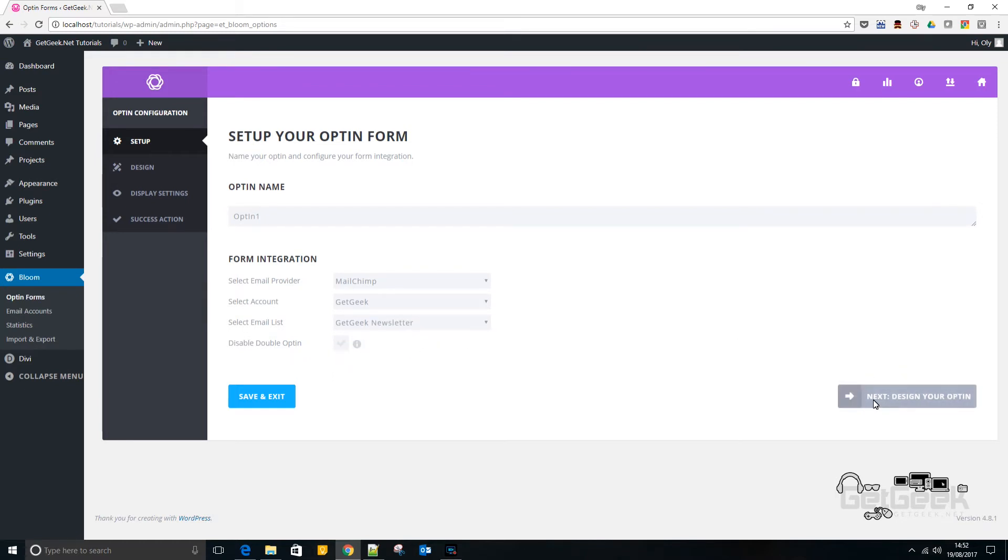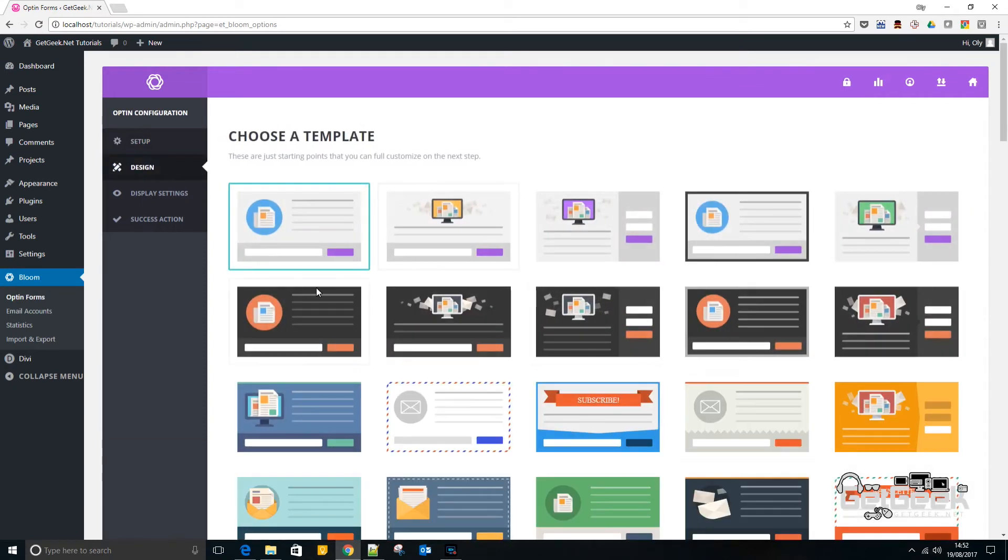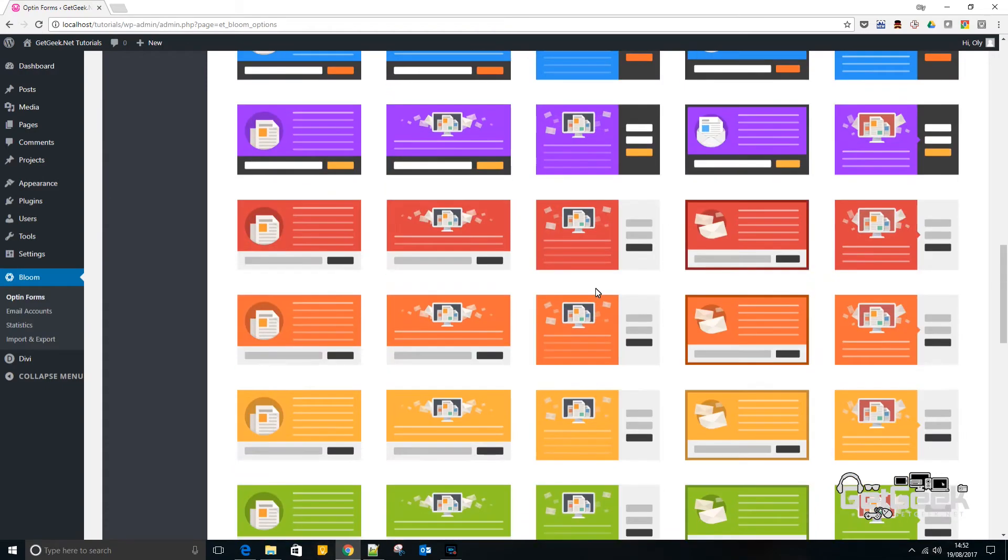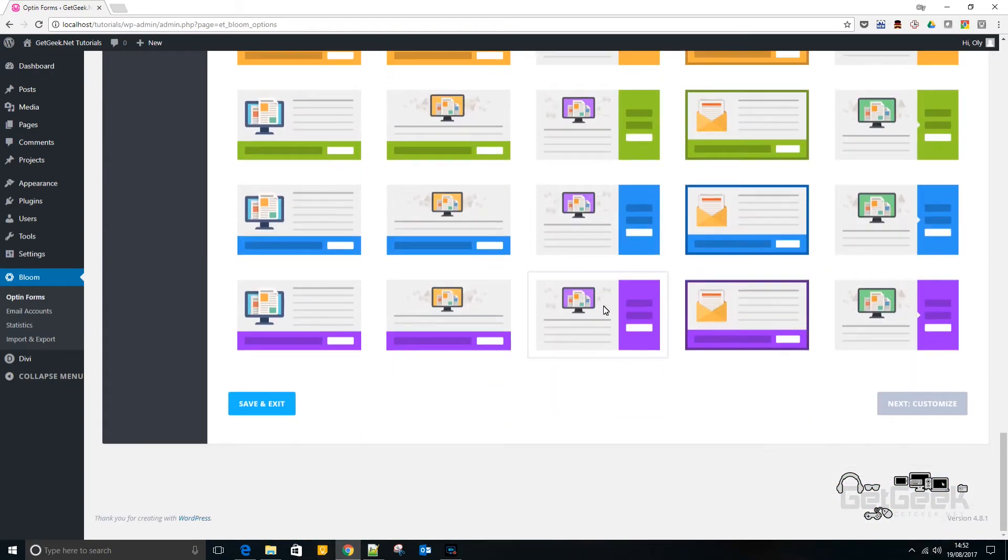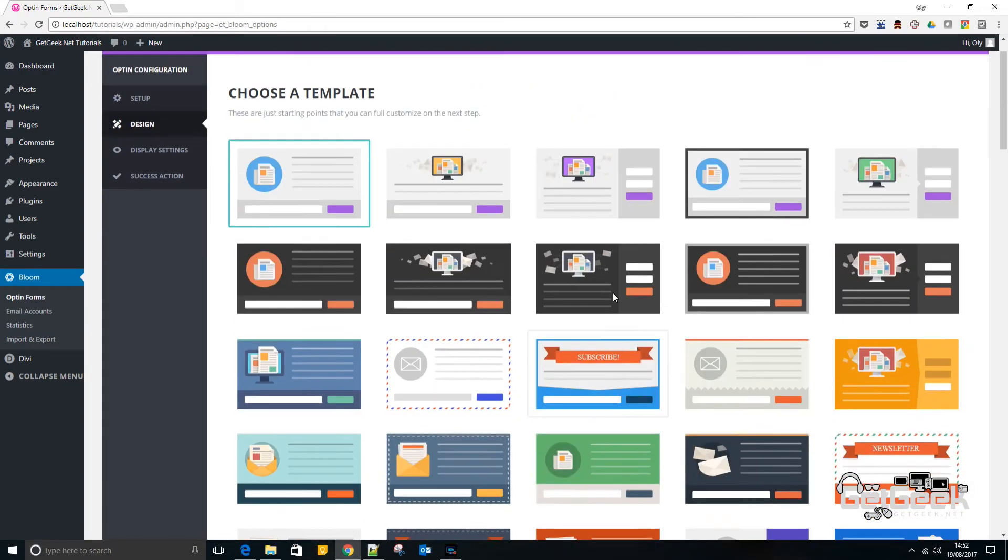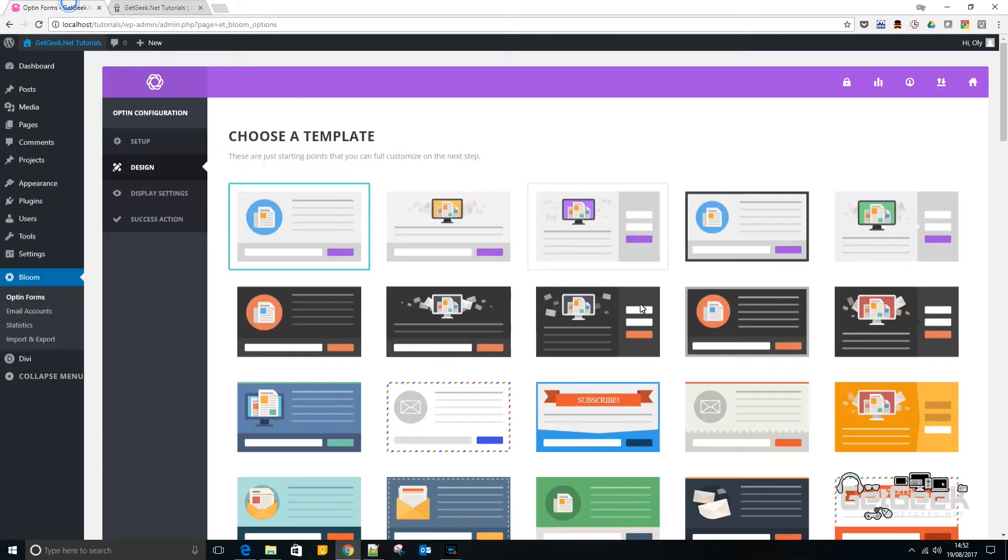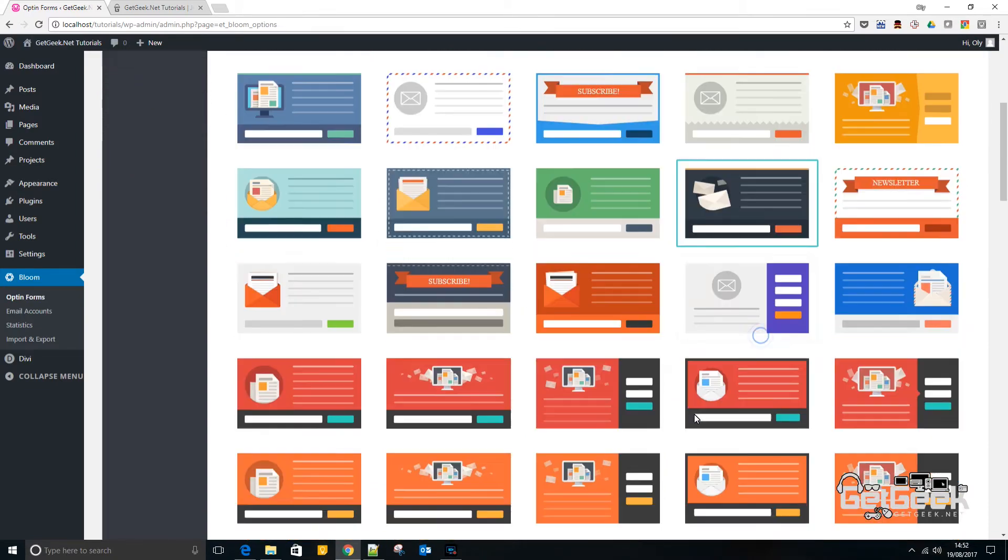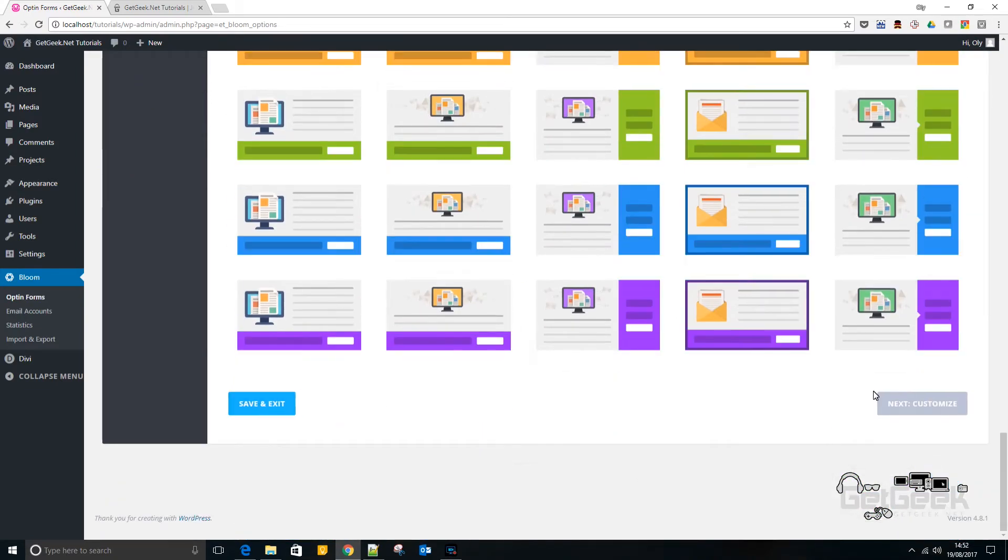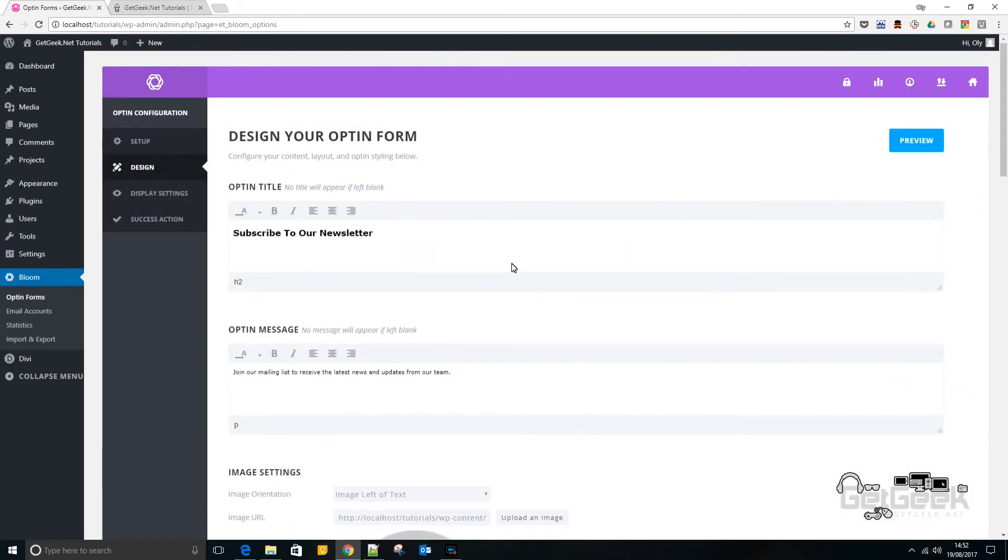Then if you press next you are given a whole host of pre-made templates which can all be customized and we're going to go into the customization afterwards. And basically because my site at the moment is just the basic Divi site apart from the logo, it's black and white so I'm going to go with something similar to that. So I may go with this one for now. So if we go down to the bottom, go next.